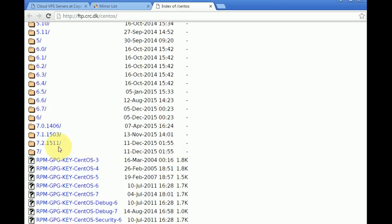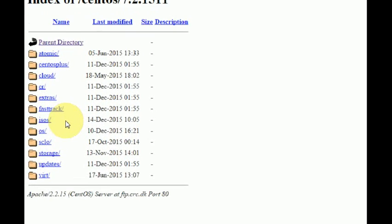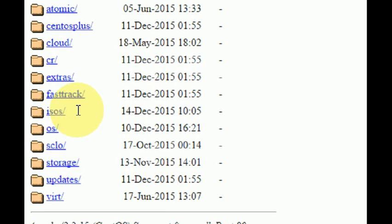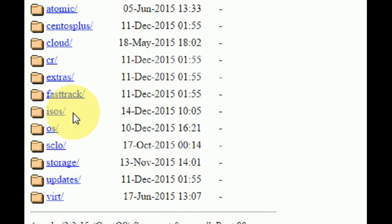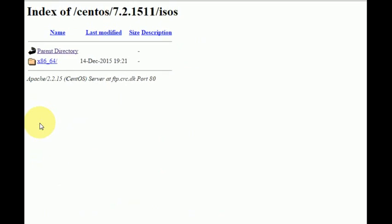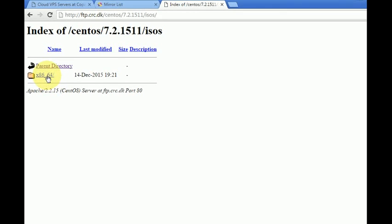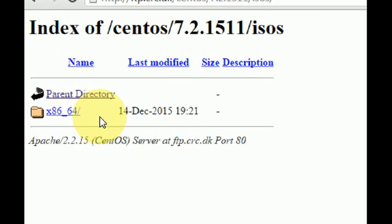The trick is there are several folders here. This may look a little confusing, so we are going to ISOs. This is our target. Now we select x86_64, which is the 64-bit version.